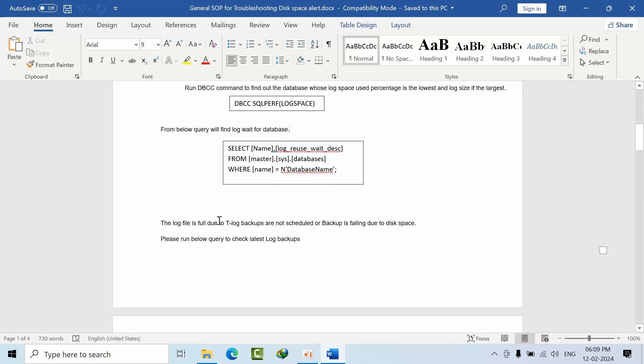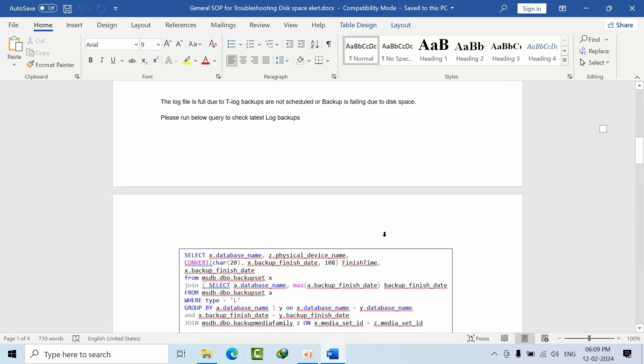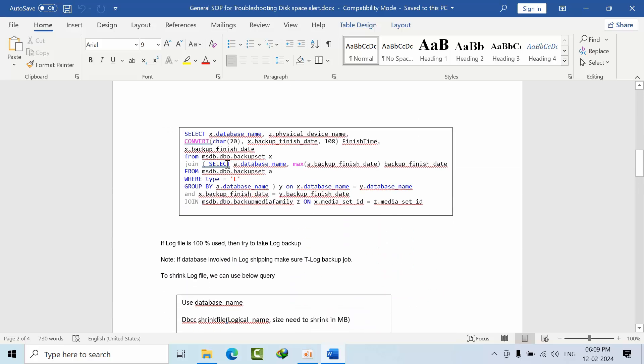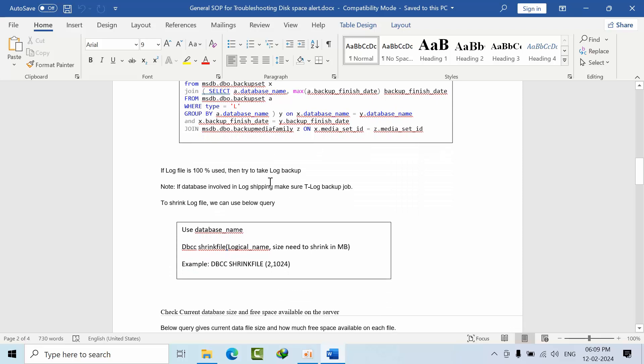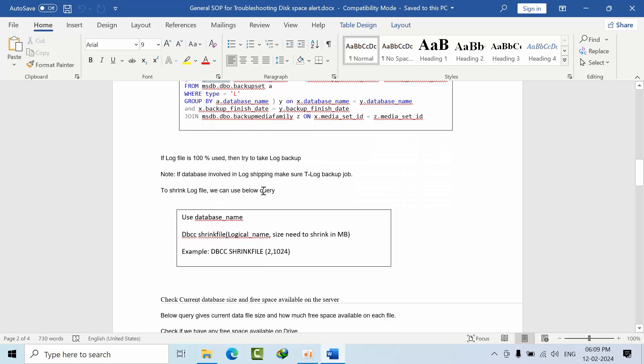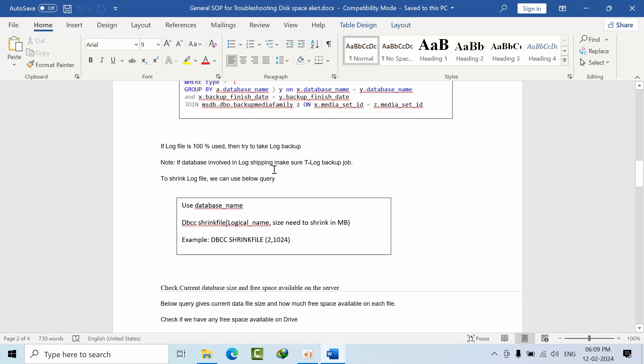For example, if the log file is full due to log backups not being scheduled or backup failing or disk space issues, you can use this command. If the log is full, we need to take a backup or shrink the log file if necessary.